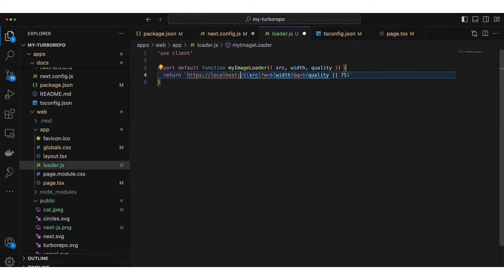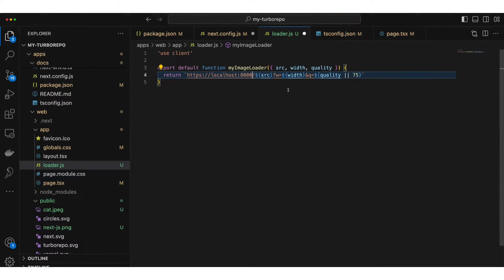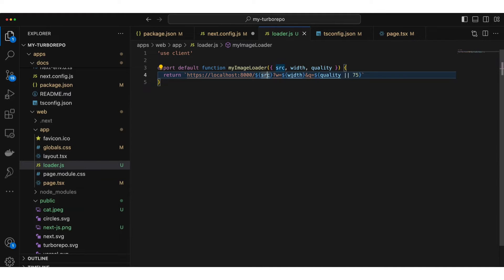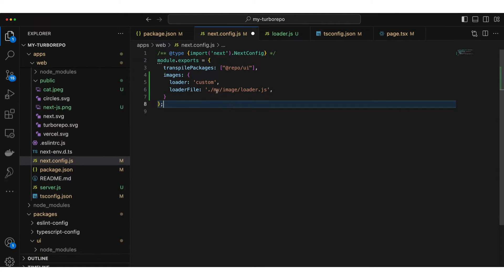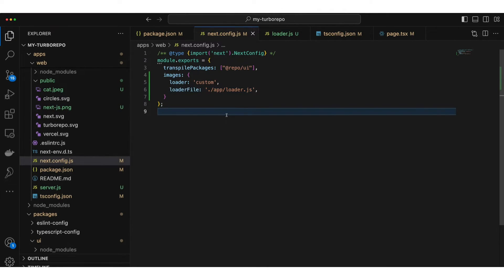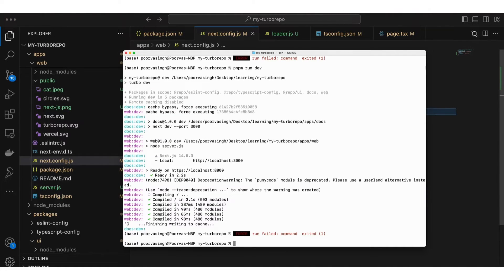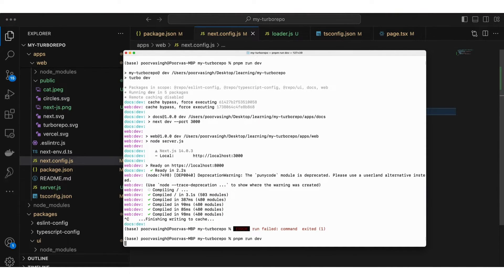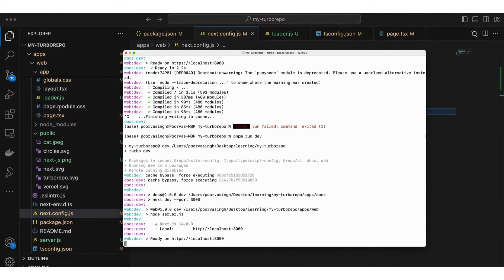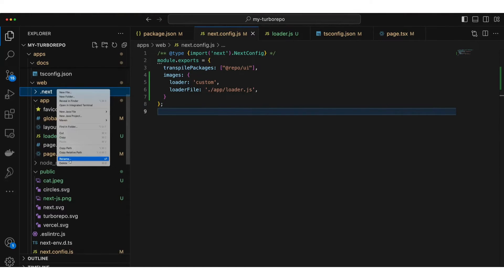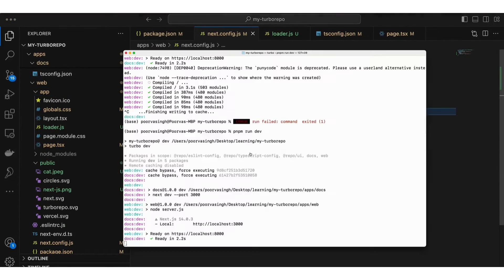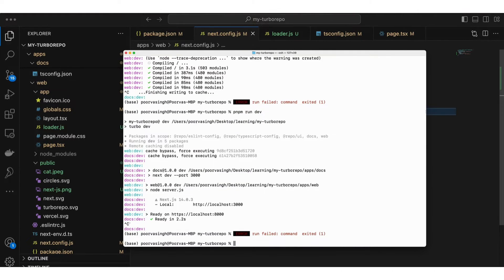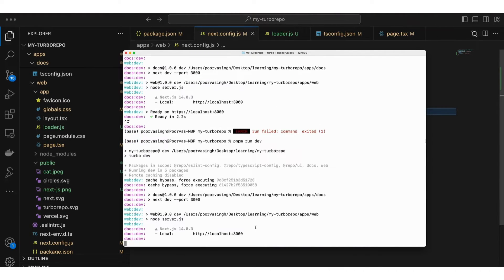So basically what I'm telling NextJS is fetch these images from remote from this path. Now here I have to provide the path for my loader file. Save it, go back to your terminal, compile it and let's see if it works. Make sure we do not have .next folder which we do have right now, so I'm going to delete it because last time it worked properly and must be loading the cache. Once again we'll run pnpm run dev.